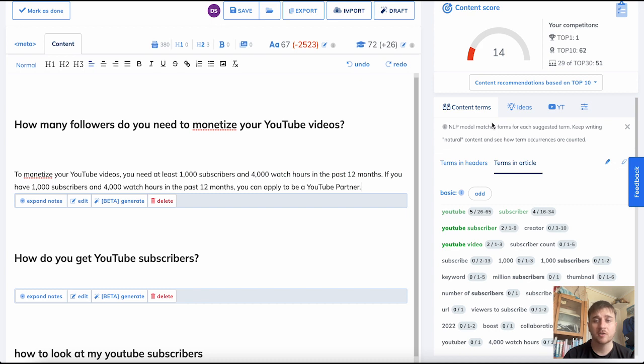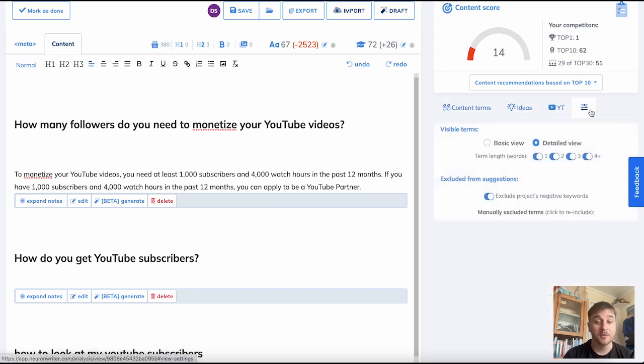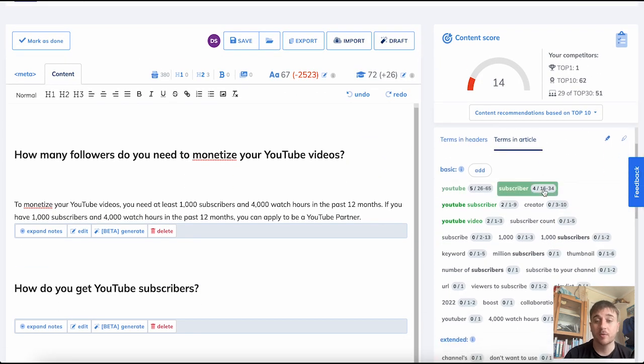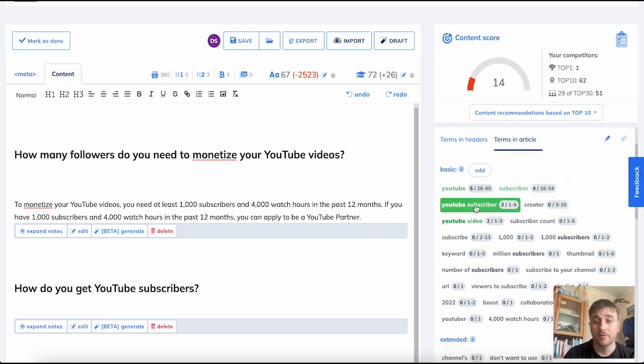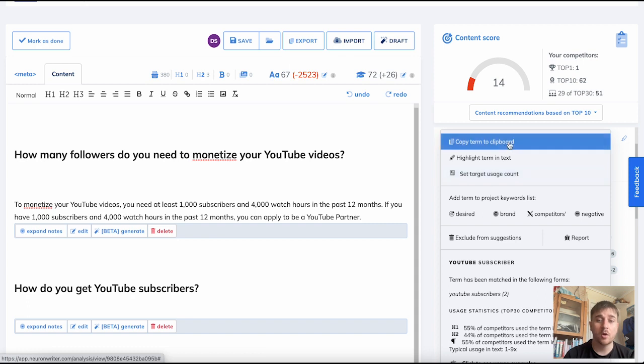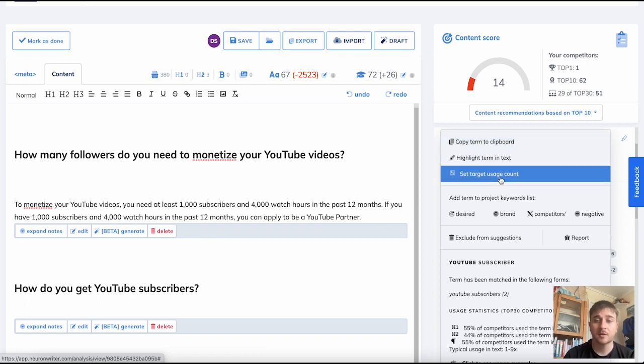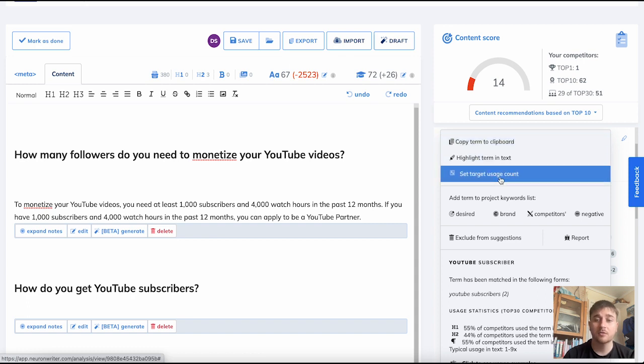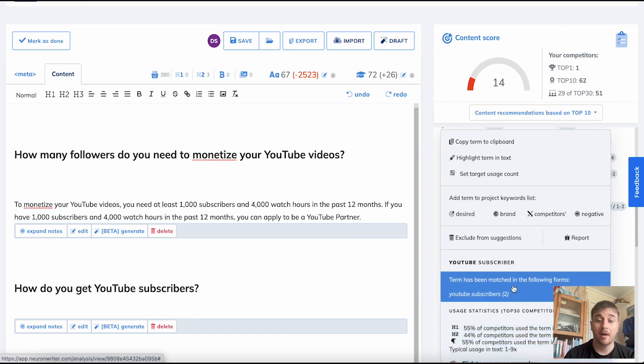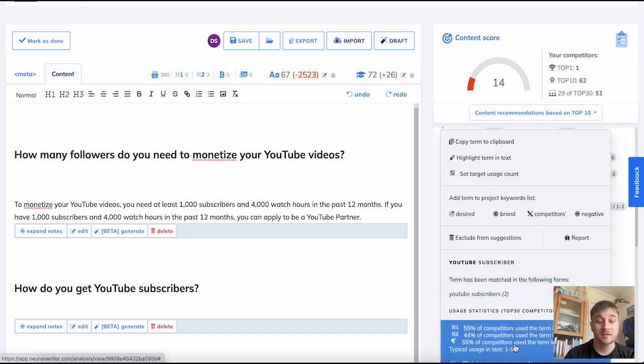Below there, we have content terms, ideas, YouTube, and filters. On content ideas, if we click on one of the suggested terms, we have the options to copy term to clipboard, highlight term in text, set target usage count, add term to project keywords list, exclude from suggestions, and it also has some usage statistics.